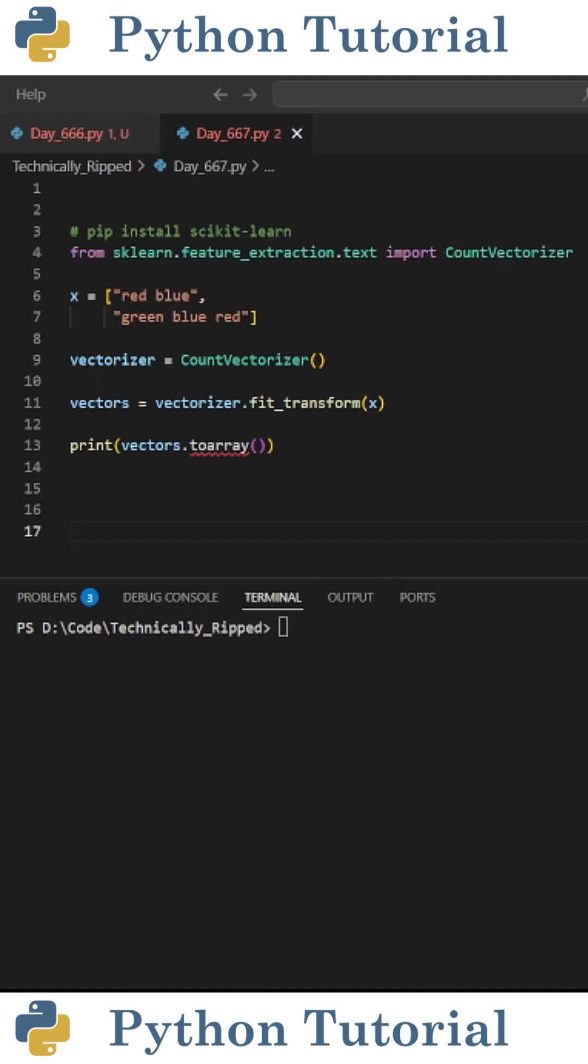To start, why would we want to convert text into numerical values? Simply put, it allows us to analyze text more easily.